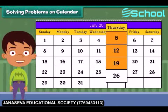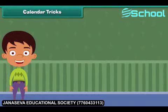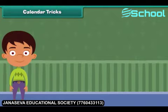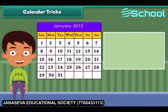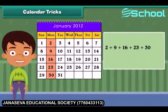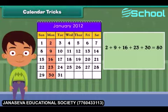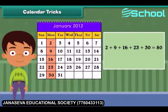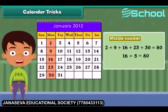Now it's time to play some calendar tricks! You can add five numbers in a box at an instance and instantly know the total. The trick is: just multiply the middle number by five. Remember, this magic works for lines which have five numbers.